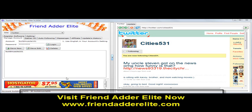Hey guys, Yomi here with FriendAdderElite. I'm here to show you the new Twitter FriendAdderElite software and I'm going to show you how to gather IDs.